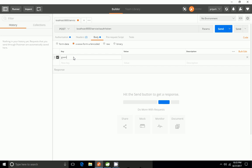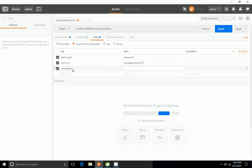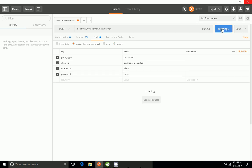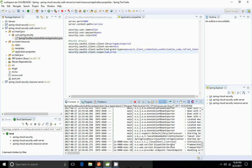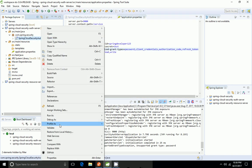In the body I have to provide the grant type — I'm going to use password grant — and also provide the client ID, username, and password. I noticed there's a comma instead of a dot in the properties, so I'm going to fix that and restart the application.